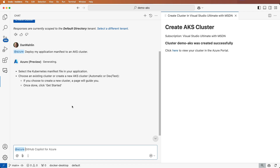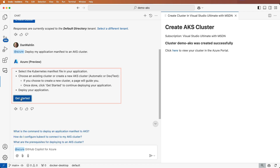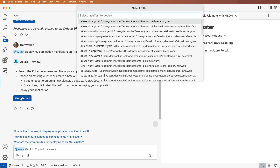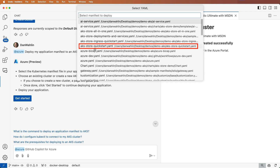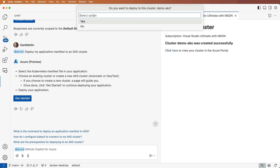Great. It summarizes the steps I need to take and provides a get started button. Let's select the button and choose the manifest file to use. I'll select the store quick start manifest here, and then select our recently created cluster.